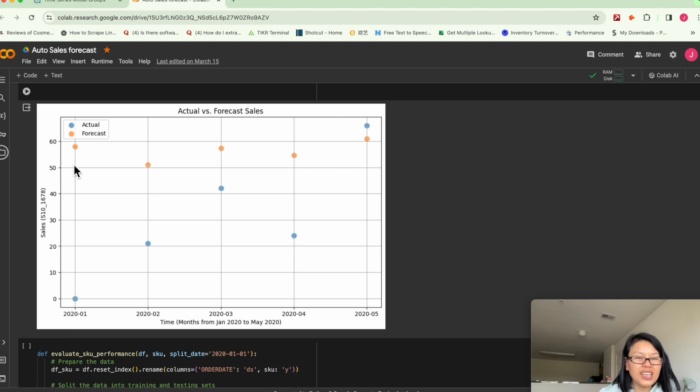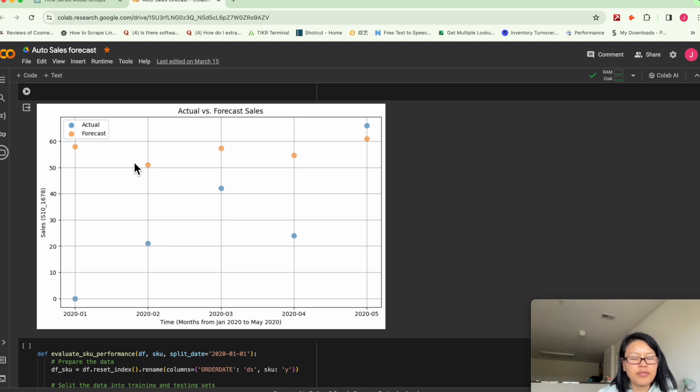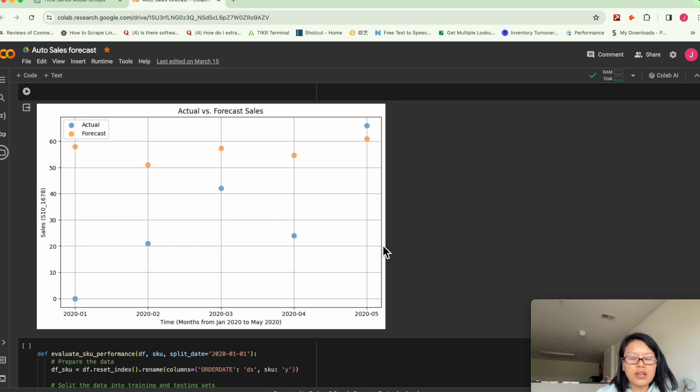But the model forecasted close to 60 pieces. And then this is actual, sold 20 pieces and predicted 50 pieces. But towards end of the data, we see values get closer.